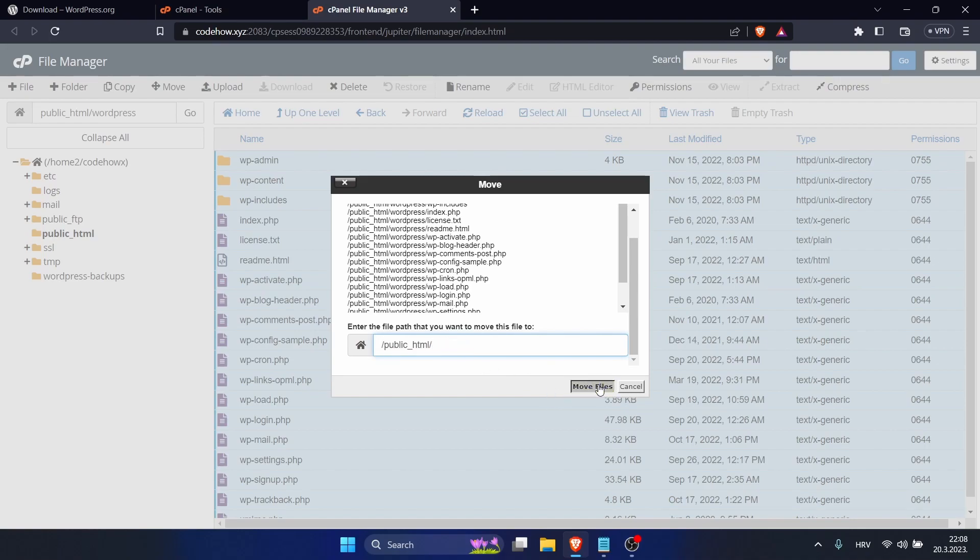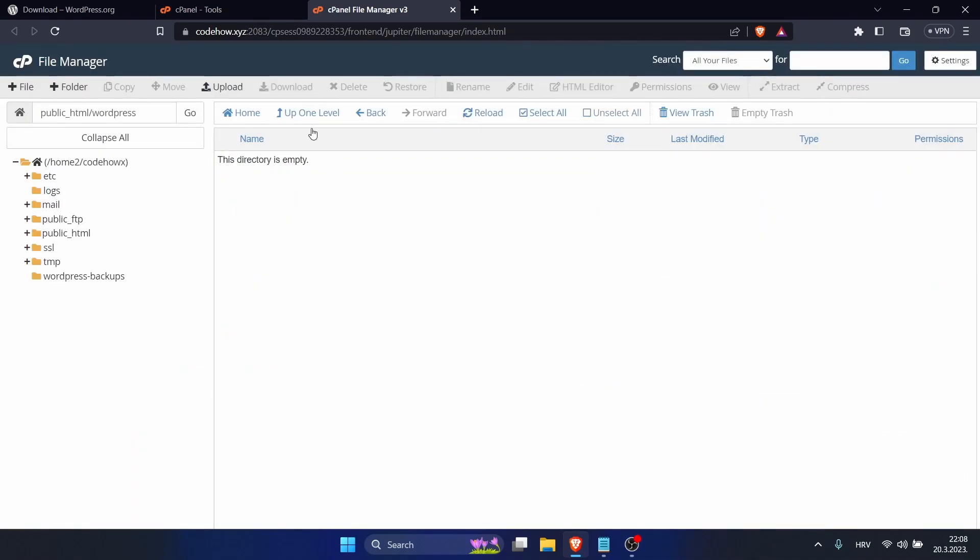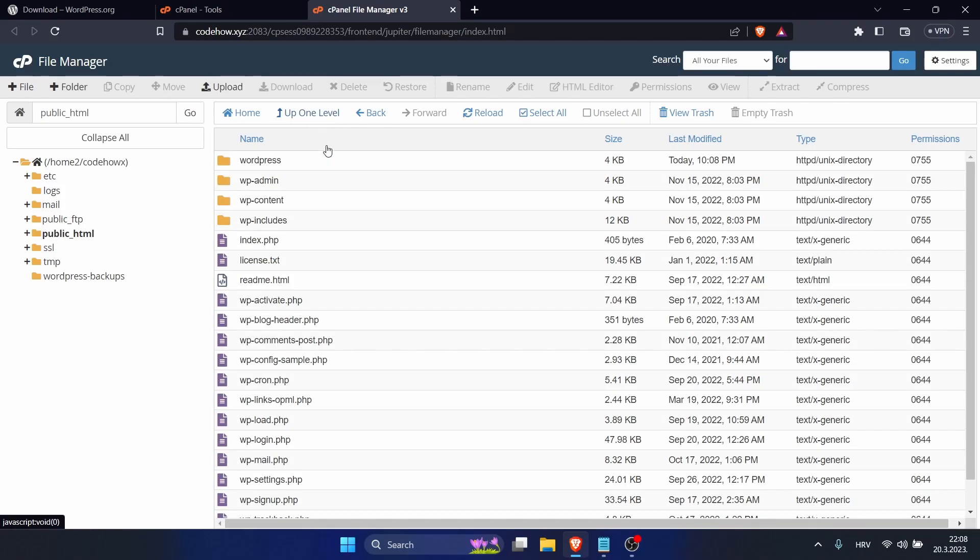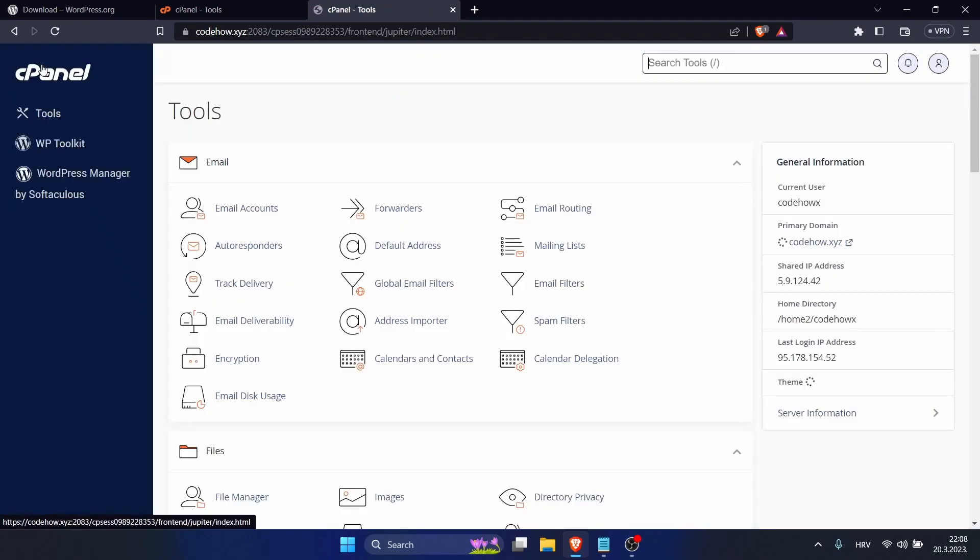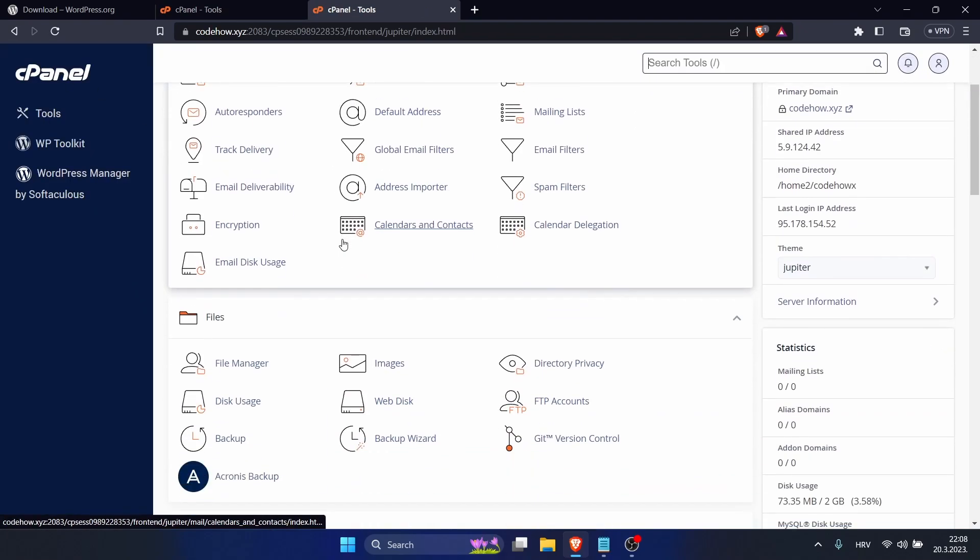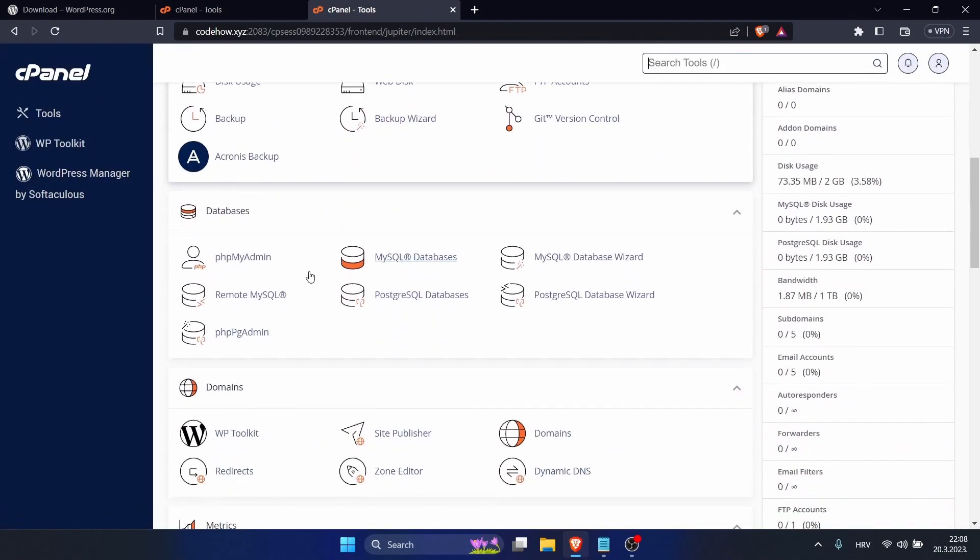So when we go back we can see it's here in Public HTML. So now we uploaded our WordPress and the next step is setting up our database. So for that, go to File Manager and go to Databases.